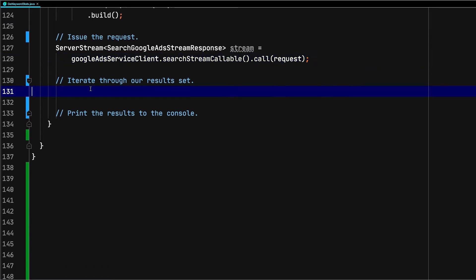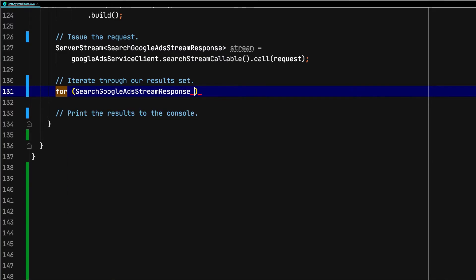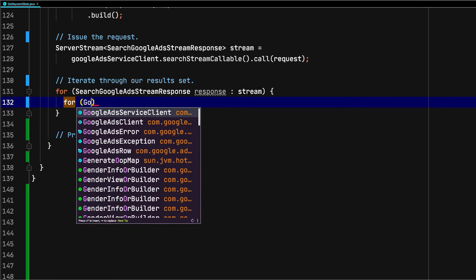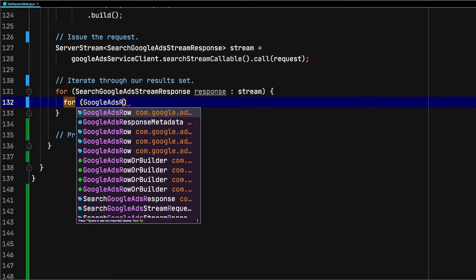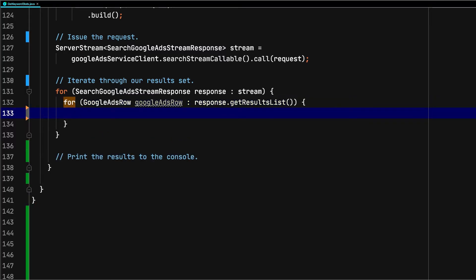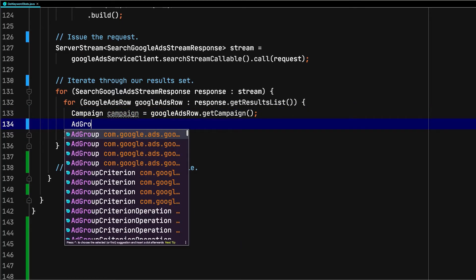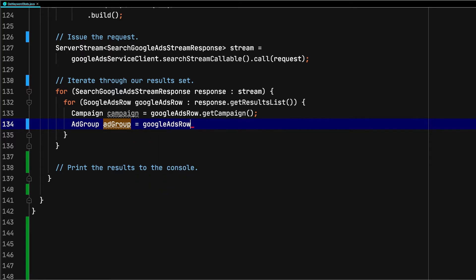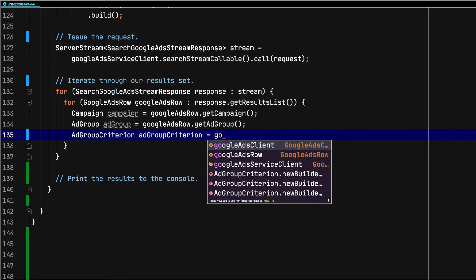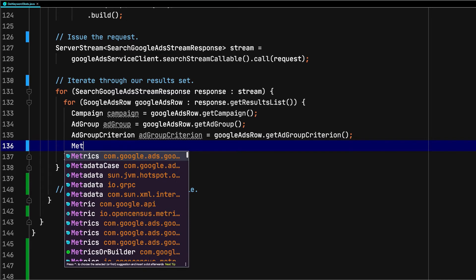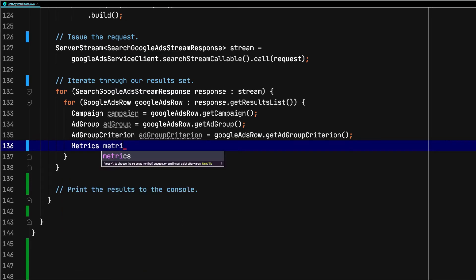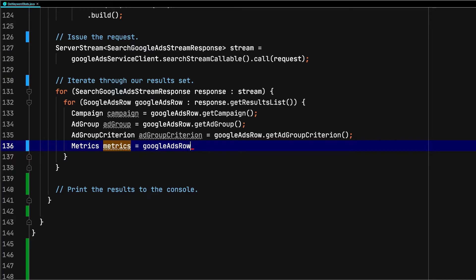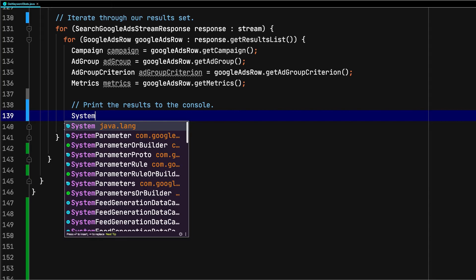Finally, let's iterate through and print our result set. We can get access to the result list by iterating through the responses in the stream and then iterating through the GoogleAdsRows in the results list of the response. Each GoogleAdsRow represents a single row returned from our search request. One of the advantages of the Google Ads API is that you get access to first-class objects in your response. This makes parsing the response or even making subsequent mutate requests very easy. As you can see here, we can pull campaign, ad group, ad group criterion, and metrics objects directly off of each GoogleAdsRow object. Keep in mind that each of these objects will only be populated with the fields we specified in our select clause.